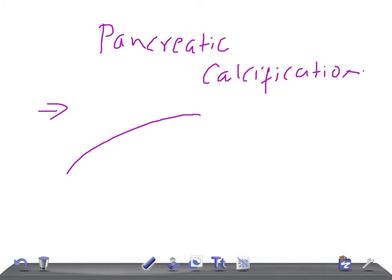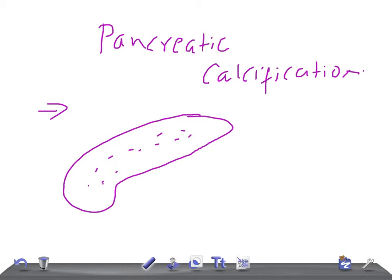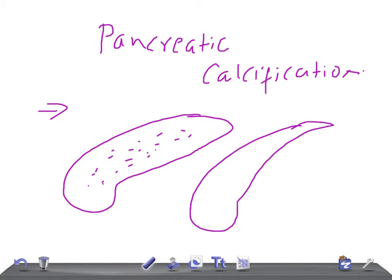Remember, there are different types of calcification depending on how it is deposited. In the pancreas, it can be deposited diffusely, or it can be very small, or it can be what we call spiculated, or localized to a specific area.